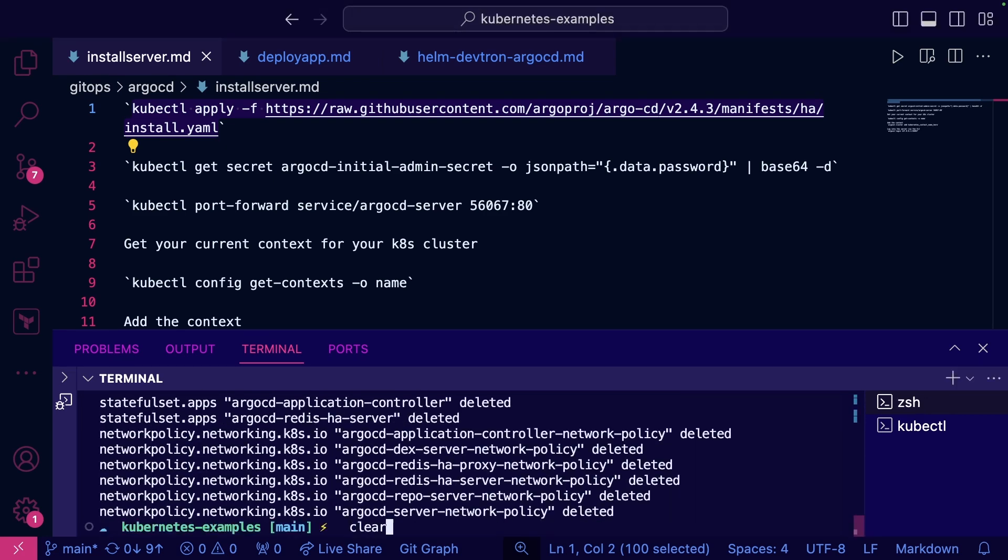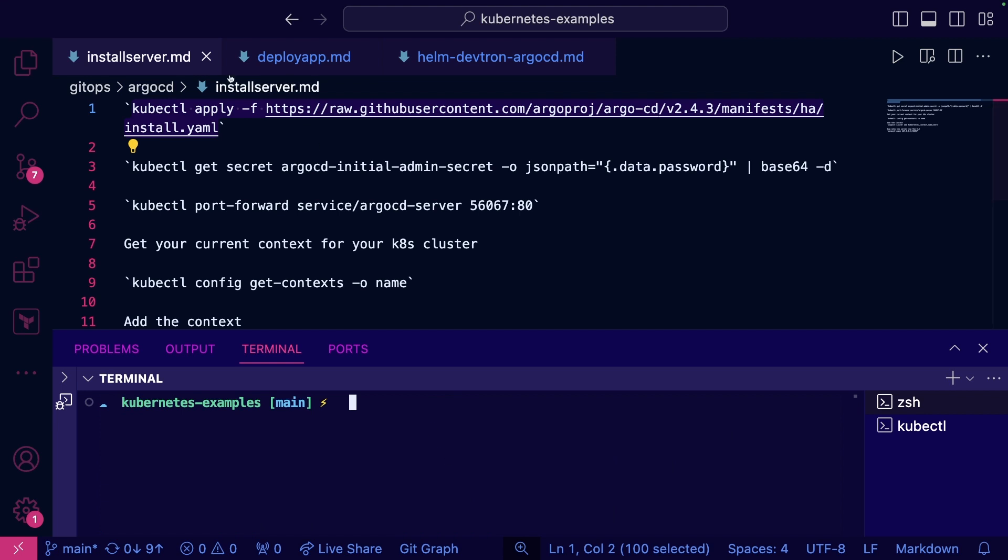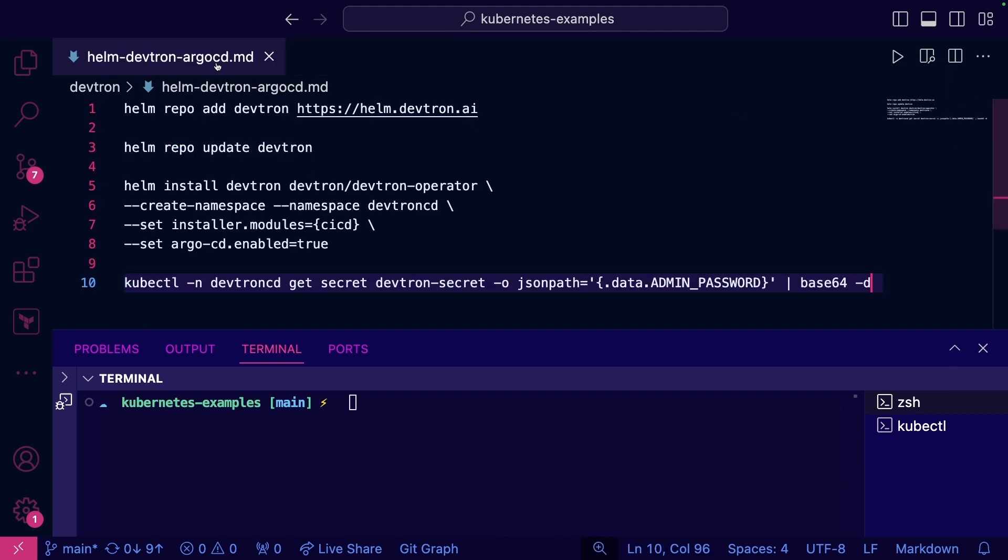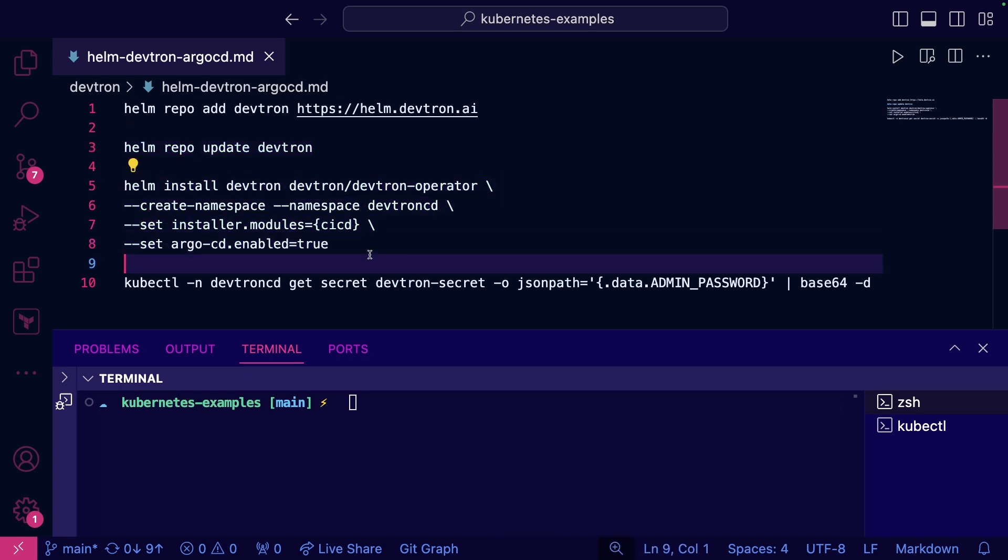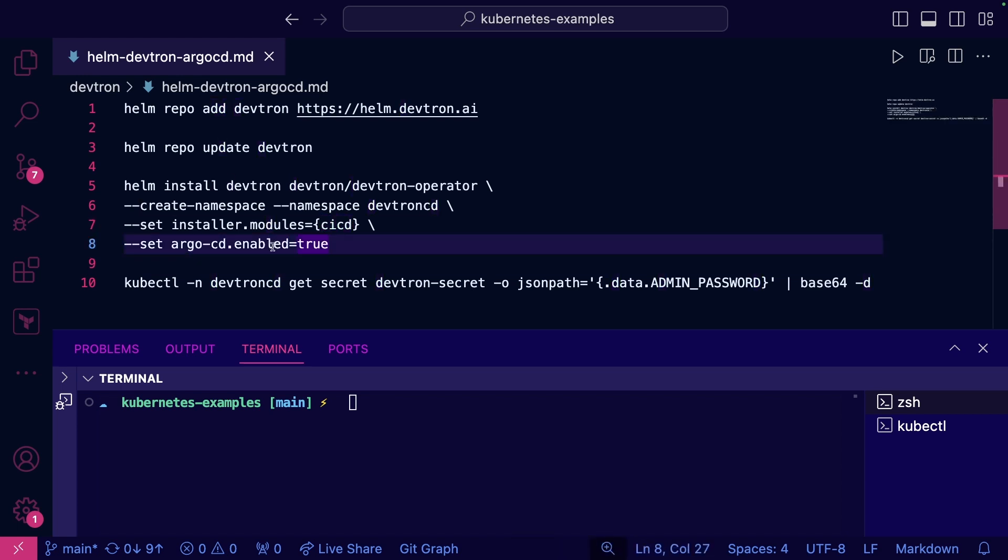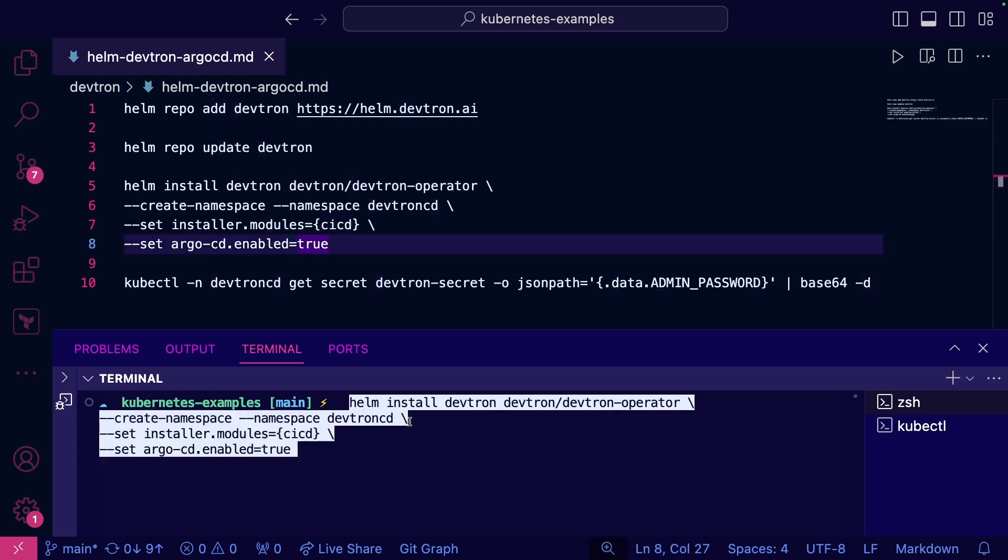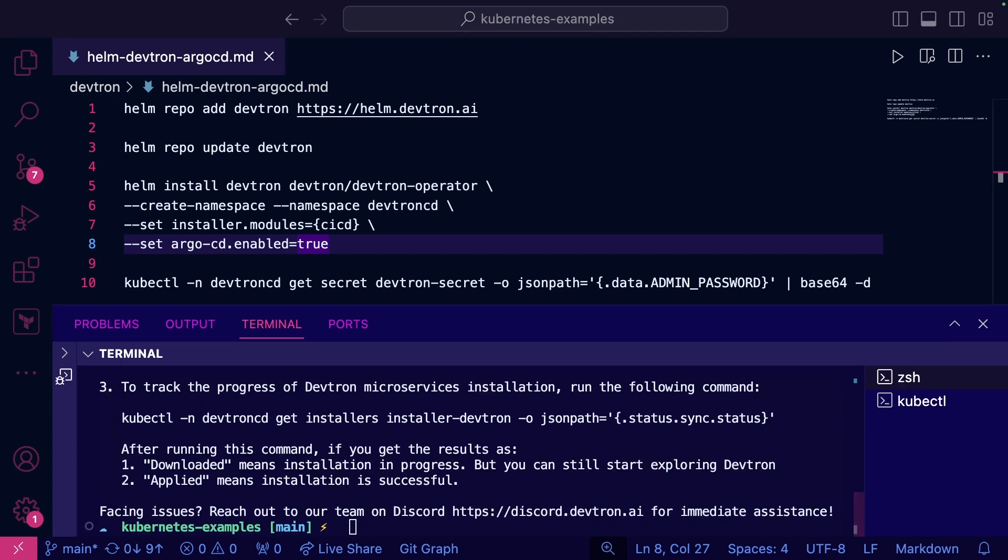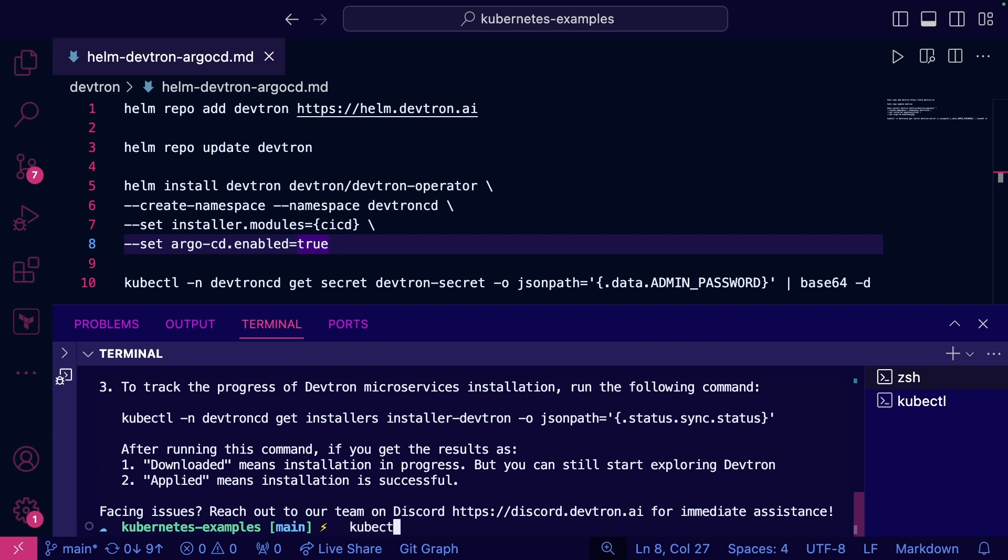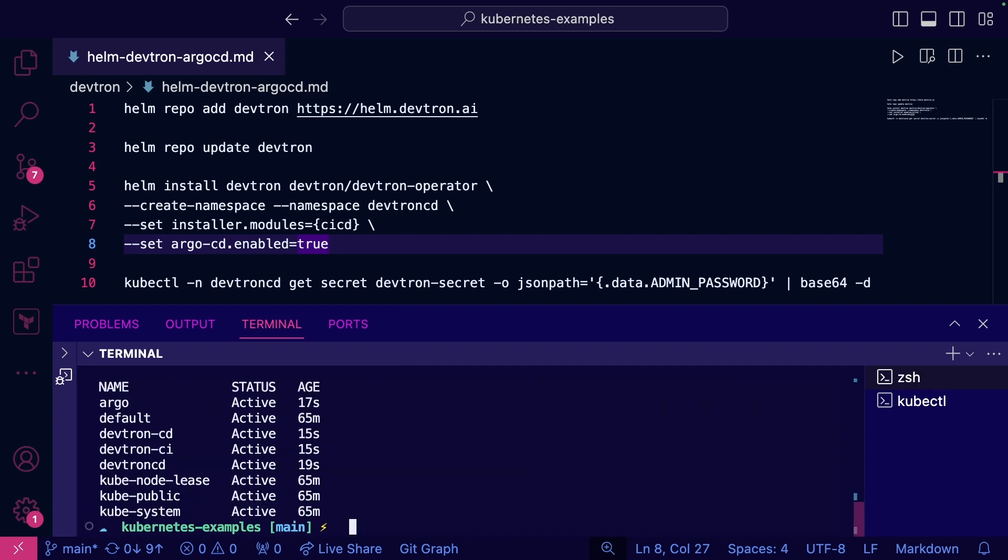All right, we'll go ahead and clear the screen and then we'll do the installation for Devtron. All you have to do: add the Helm repo, update it, run the Helm installation. And you can see here it sets two things: CI/CD and Argo. So if we go ahead and run that, we'll let it do its thing from an installation perspective. And that's installed.